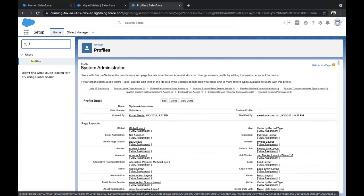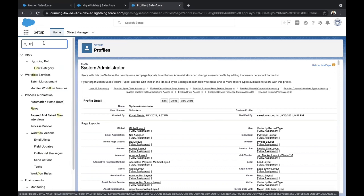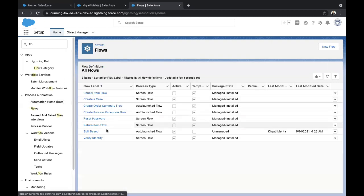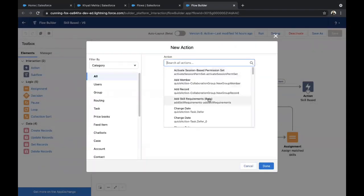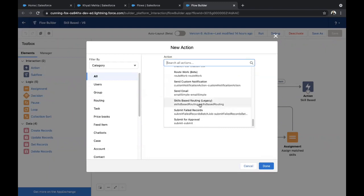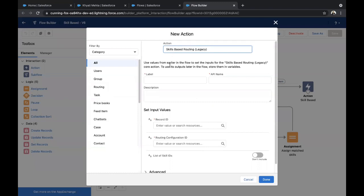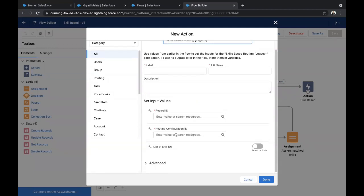We are pretty much done with all the steps. Now let's create our Flow. Click on Flows — I have already created a flow named 'Skill Based'. I'll guide you through step by step. We have an Action, and in this action there is an automated action called Skill-Based Routing, which Salesforce provides. It has certain inputs: Record ID and Routing Configuration ID, which needs to be hard-coded. These are the input values.